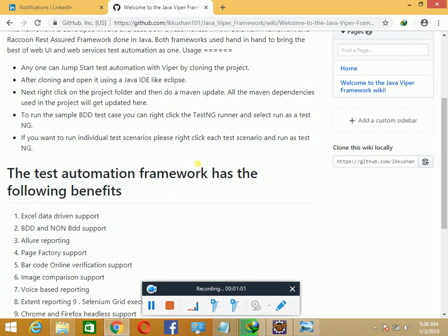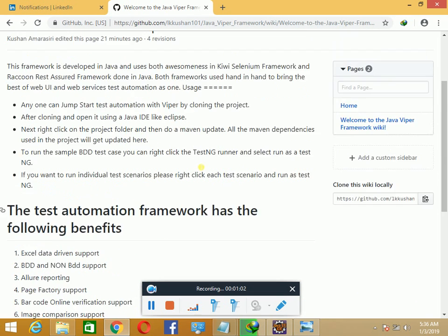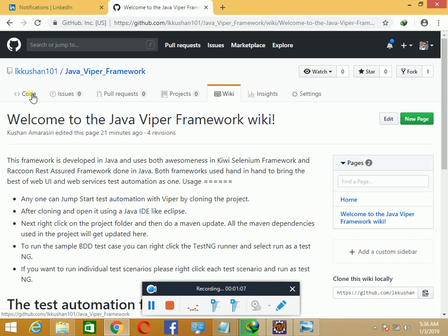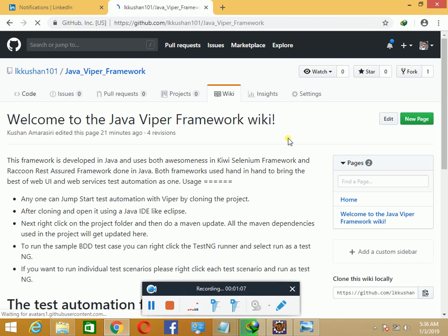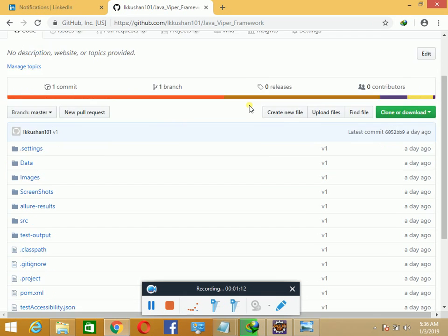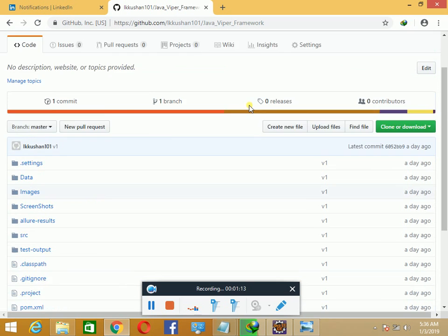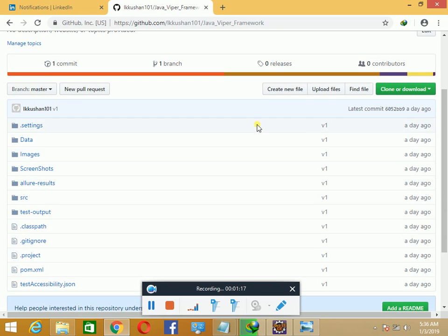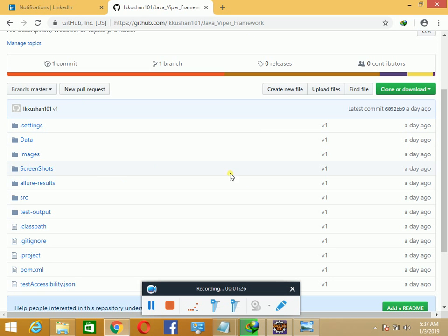To download Viper, you need to install Git in your system and also a tool like Tortoise Git to clone the project and get started running with it. It's a test automation framework called Viper, and you can see the code base. It's an open source free automation framework that I've done for the community.